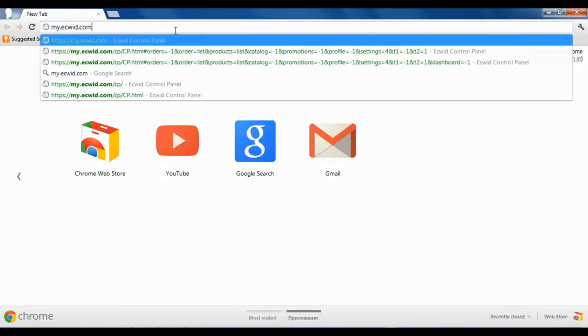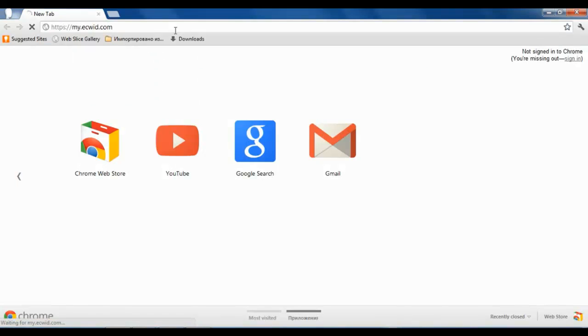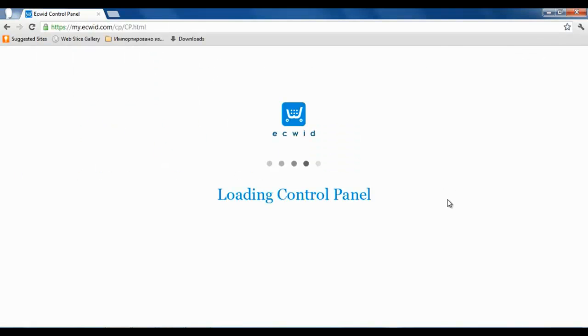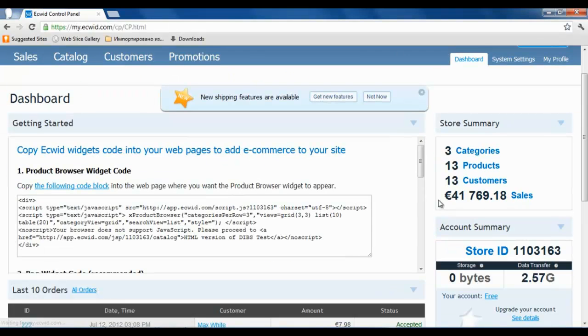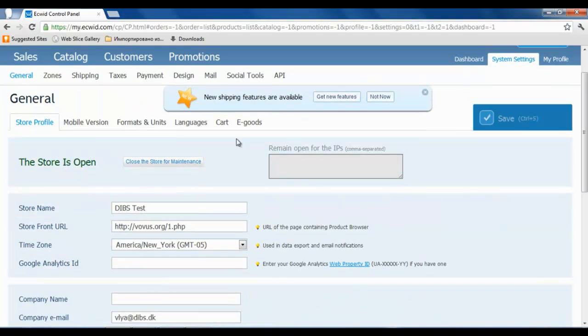First of all, access the ECWID control panel. Then, go to system settings and open the payment page.